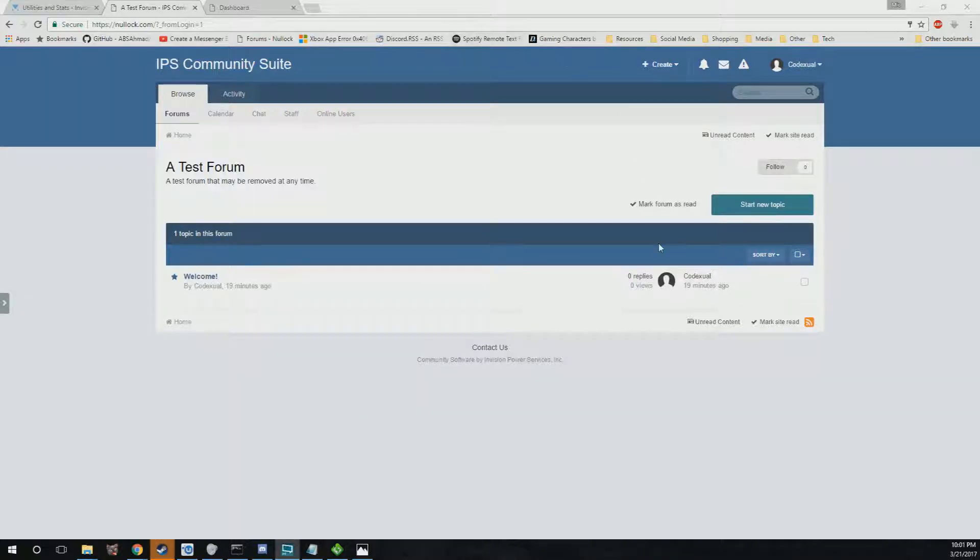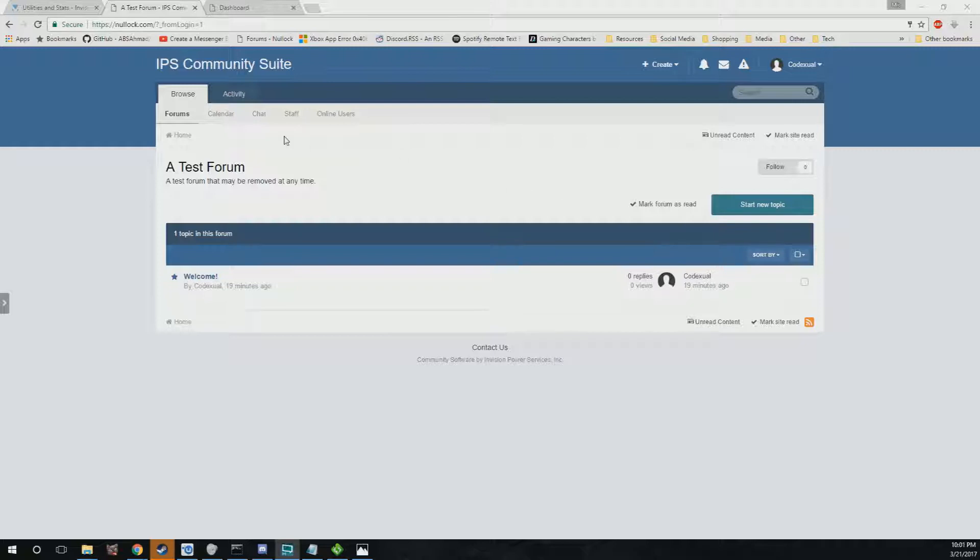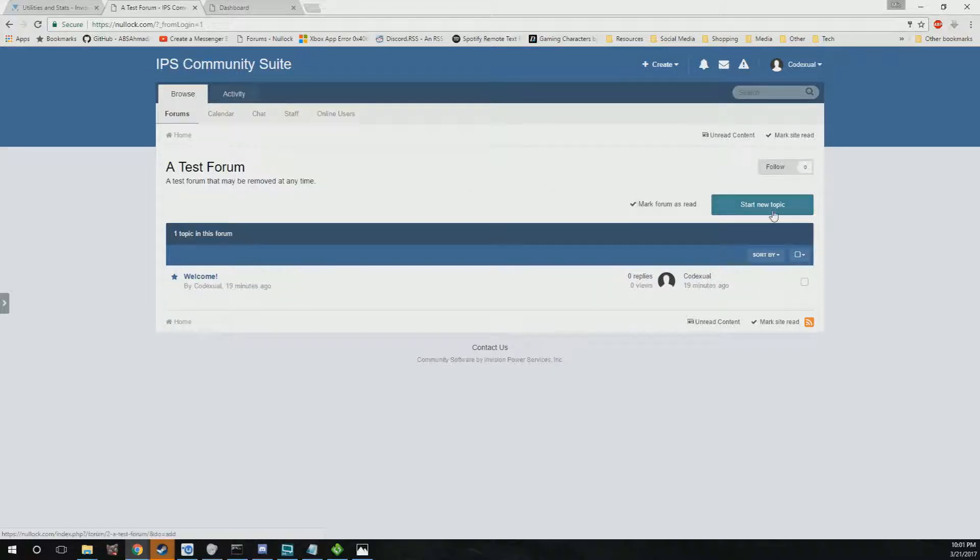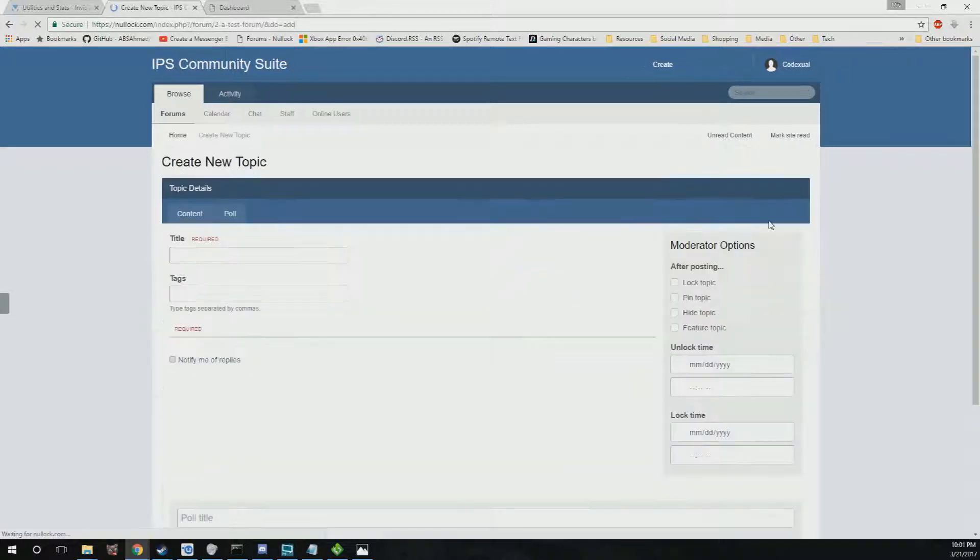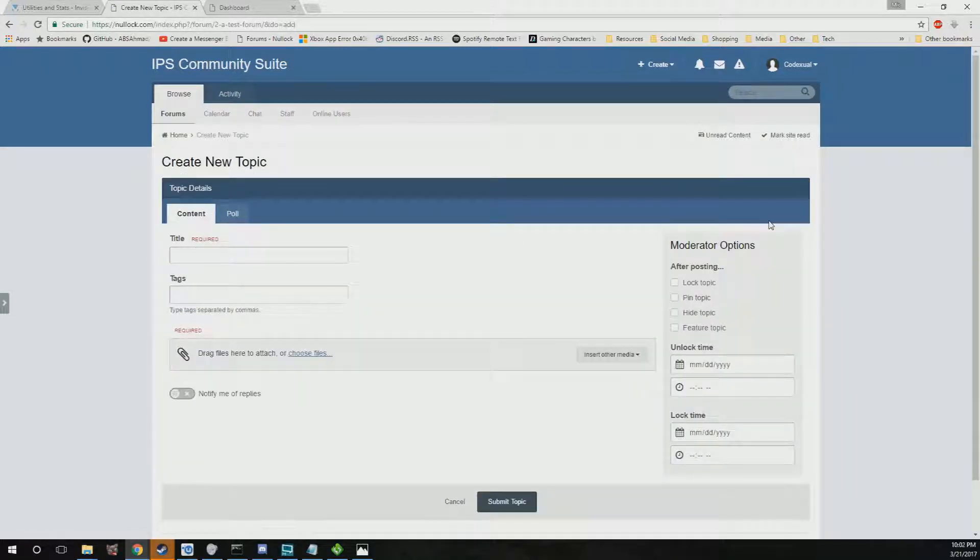Hey guys, it's Codexuel again back with another tutorial for the Envision PowerBoard. Right now we're currently logged in and we're reviewing after the installation. Just a couple of things most of the users here are going to do.